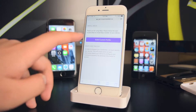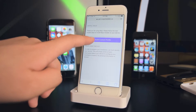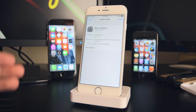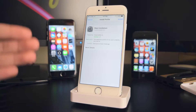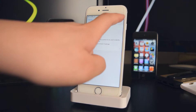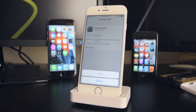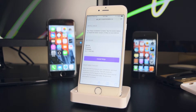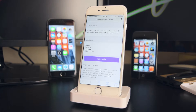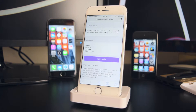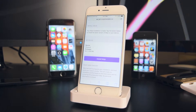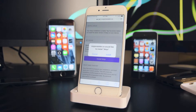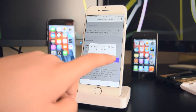Tap on 'Build Custom Profile,' which will take you to Settings. You want to install this profile — tap on Install, then tap on Install again. If you have a passcode, input that, and once you've entered your passcode you'll be back on Safari.